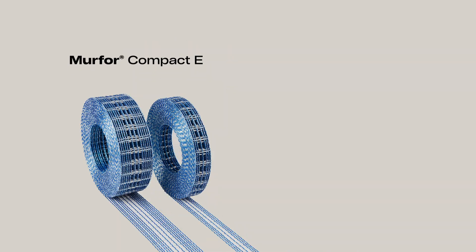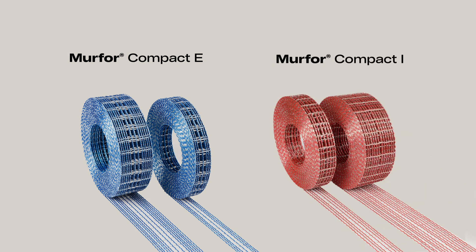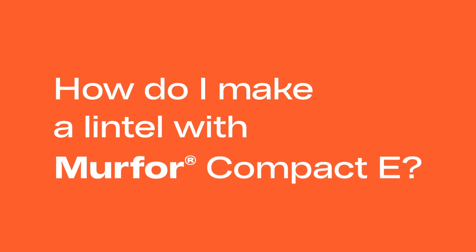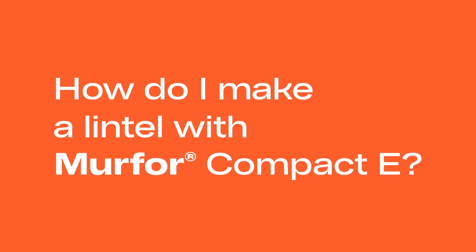There's a blue version for external masonry and a red one for internal masonry. How do I make a lintel with Murfor Compact E?